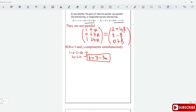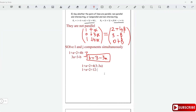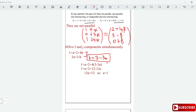Plugging beta equals 3 minus 3 alpha into the first equation: 1 plus alpha equals 2 plus 4 times (3 minus 3 alpha), which gives 1 plus alpha equals 2 plus 12 minus 12 alpha. Bringing 12 alpha to the left gives 13 alpha equals 13, so alpha equals 1. Substituting back, beta equals 3 minus 3 times 1, which gives beta equals 0.